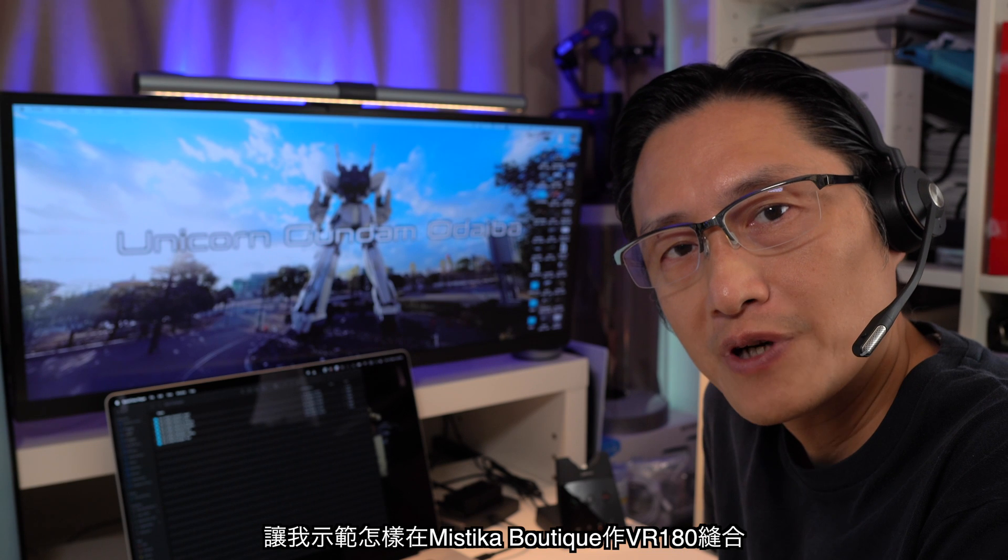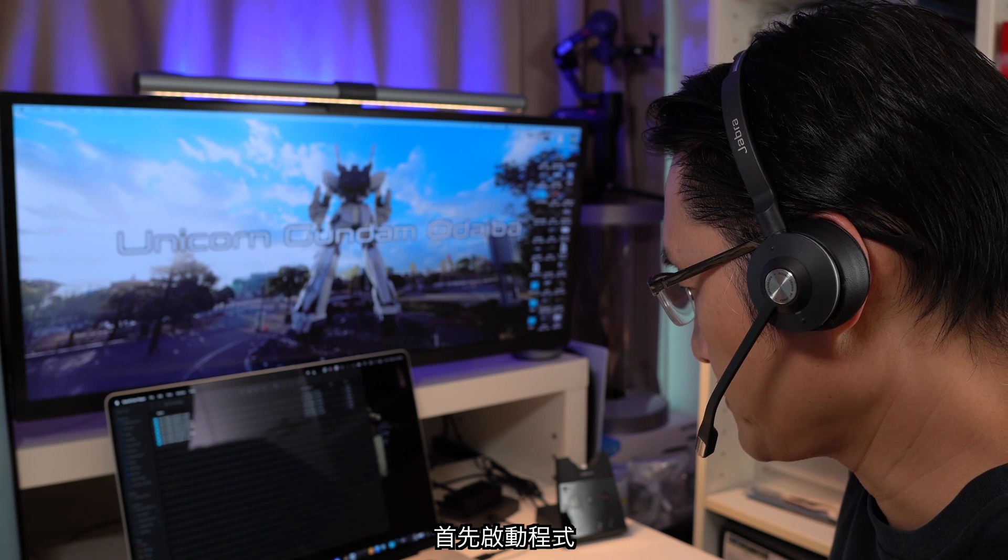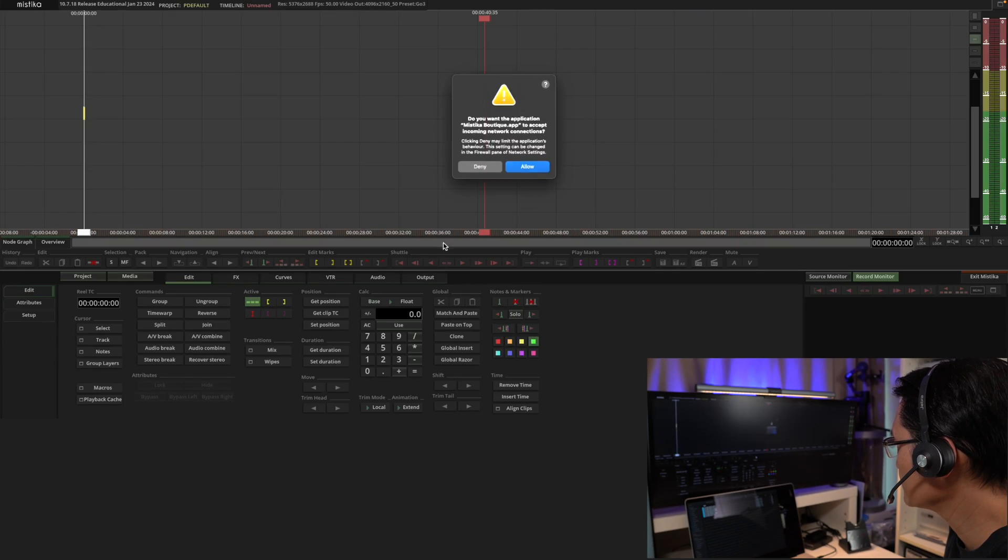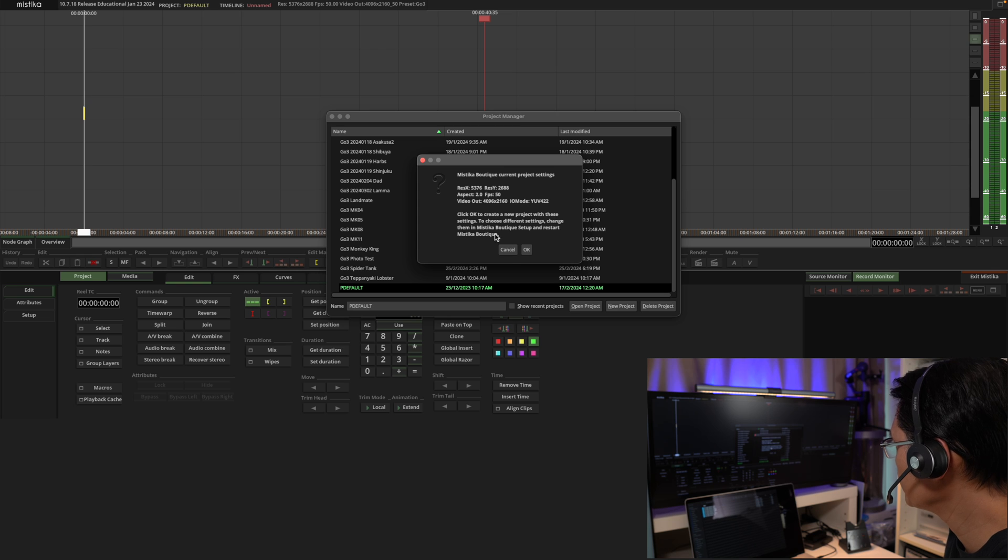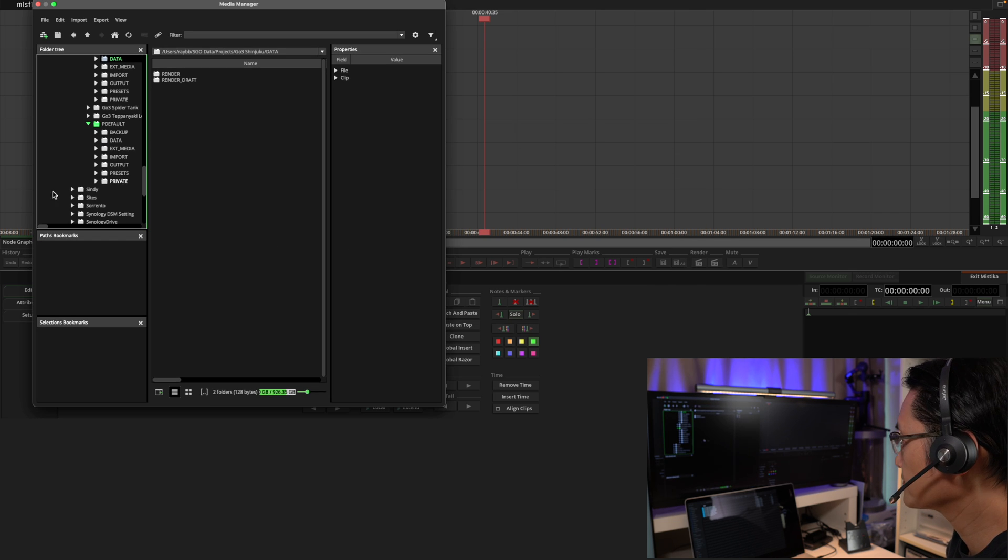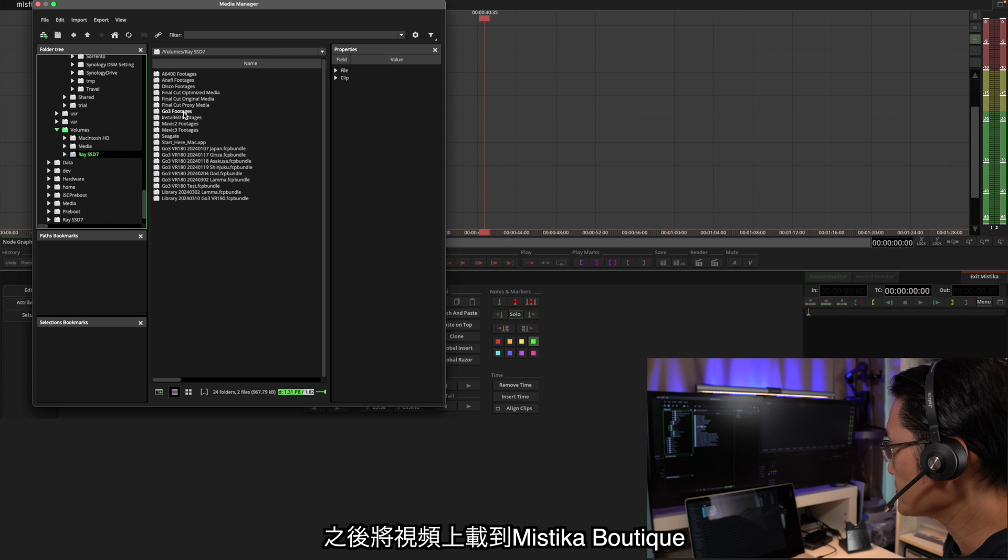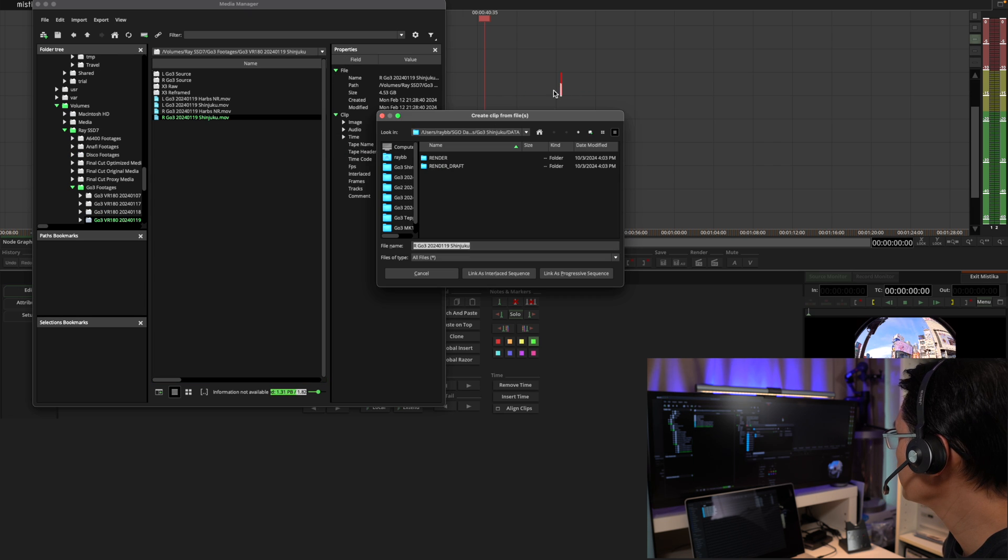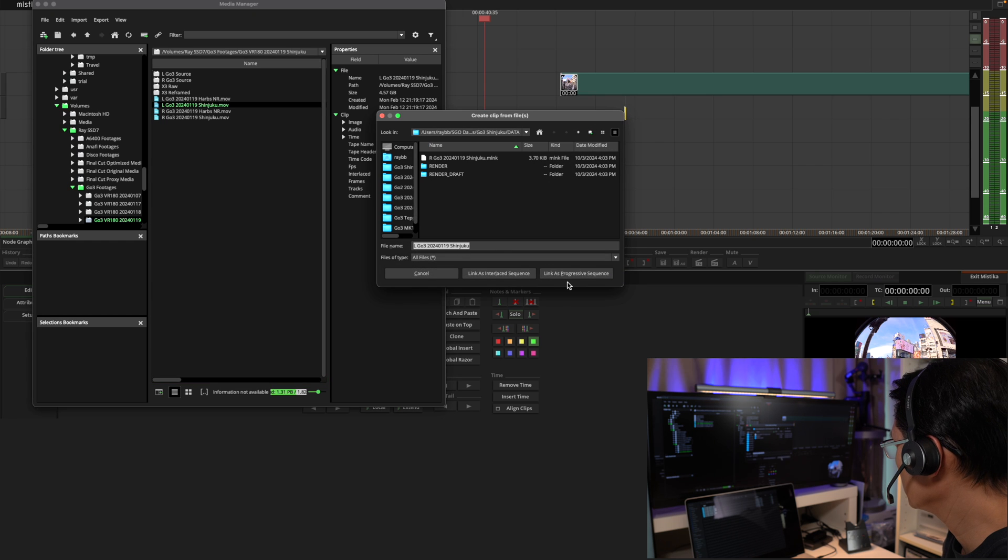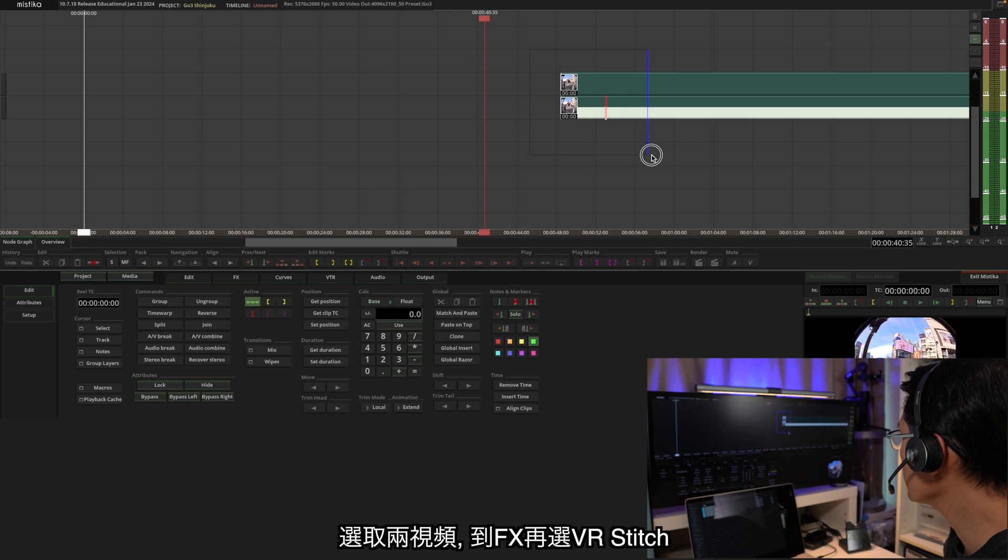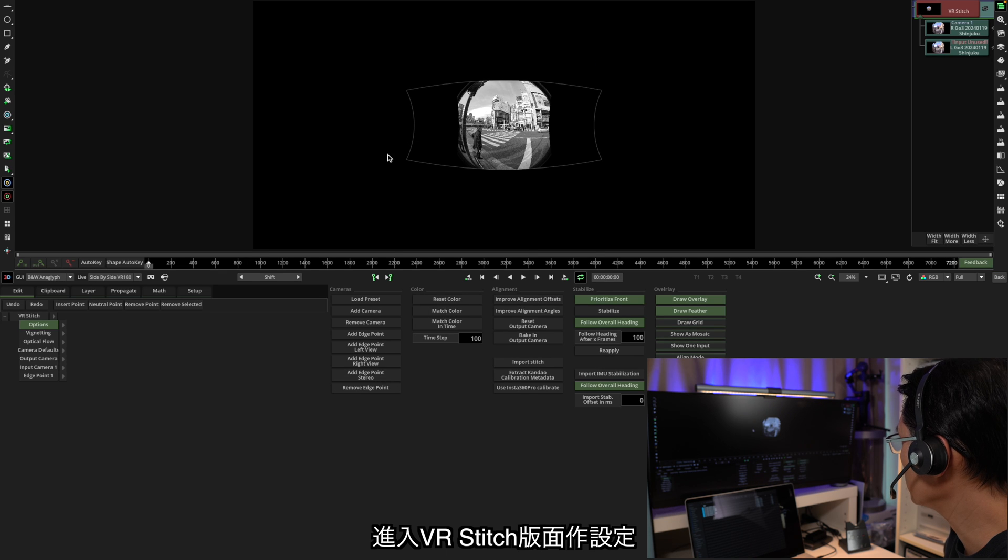Let me show you how I do the VR180 stitching in Mistika Boutique. So first of all, start the program, create a new project, and upload the footages into Mistika Boutique. You can put the left eye and right eye footages on top of each other. Select both of them, and then go to effects and apply the VR stitch.